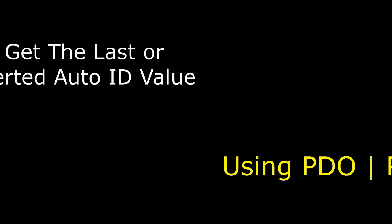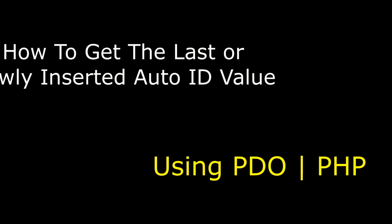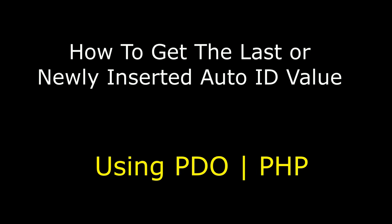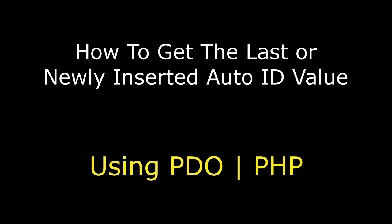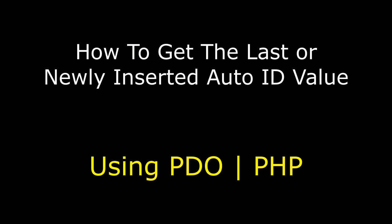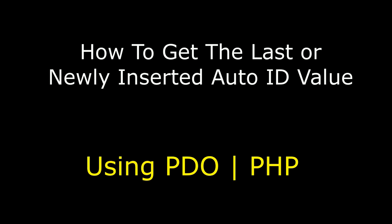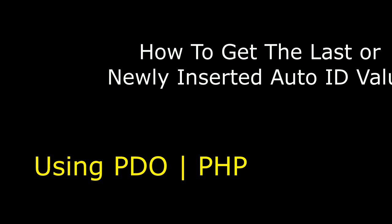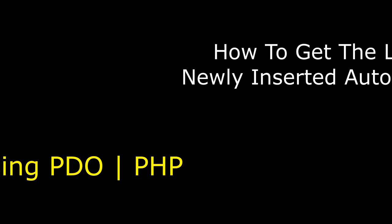Hello friends, welcome to my channel. This is Charan. In this video, I will show you how to get the last or newly inserted AutoID column value in PHP using PDO data objects.